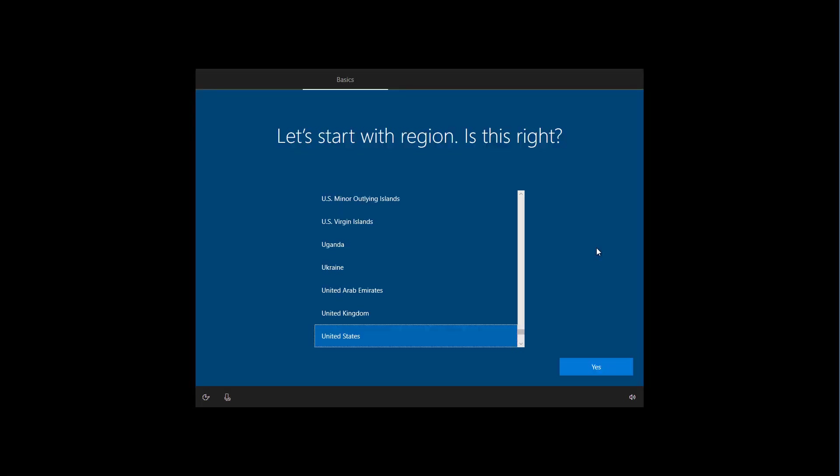And now we're going to go through the out of box experience to finish setting up the installation. One thing you will notice right away is that starting with the April 2019 update, Cortana is no longer part of the experience. So you can just dive into the experience to finish setting up your installation.